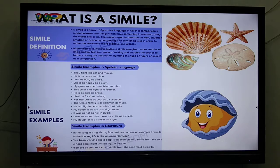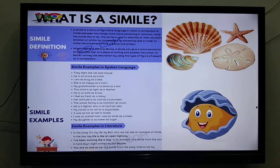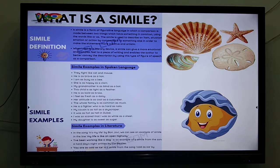All the similes you use in day-to-day life, learn them and make a collection. 'I was so scared that I was as white as a sheet' — or 'as if I had seen a ghost.' 'My daughter is as sweet as sugar.' In literature, see how we can use similes: in the song 'It's My Life' — 'my life is like an open highway.' And 'I've been working like a dog' from 'A Hard Day's Night' written by the Beatles.